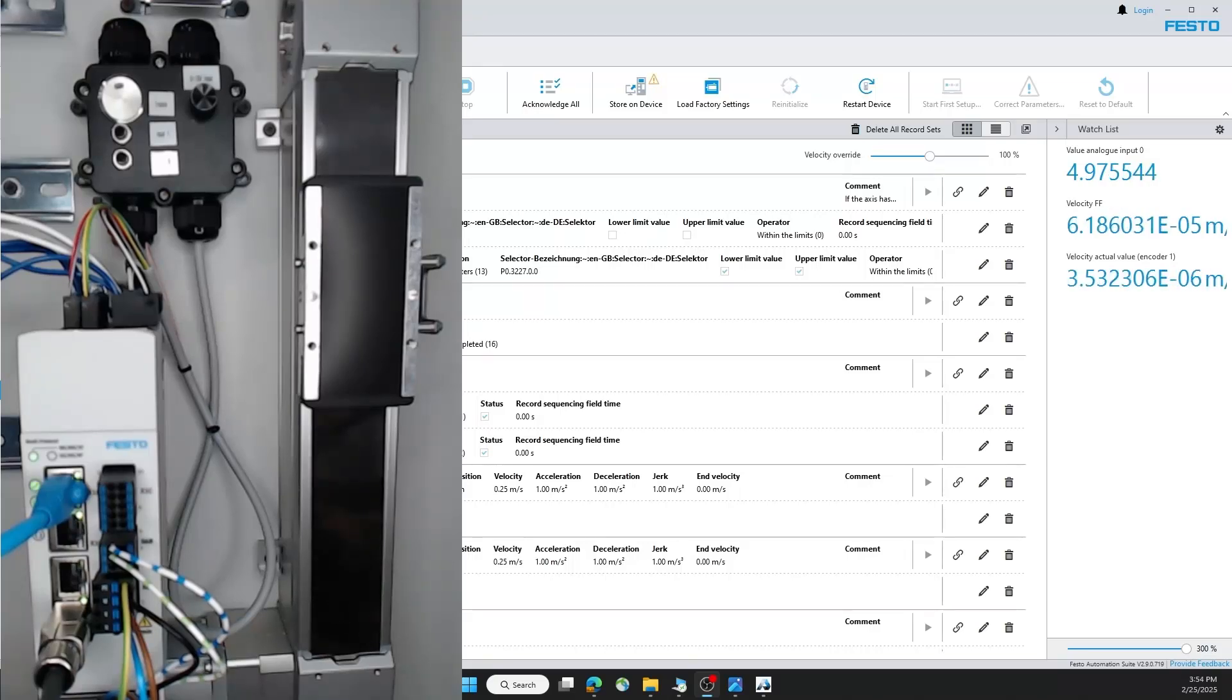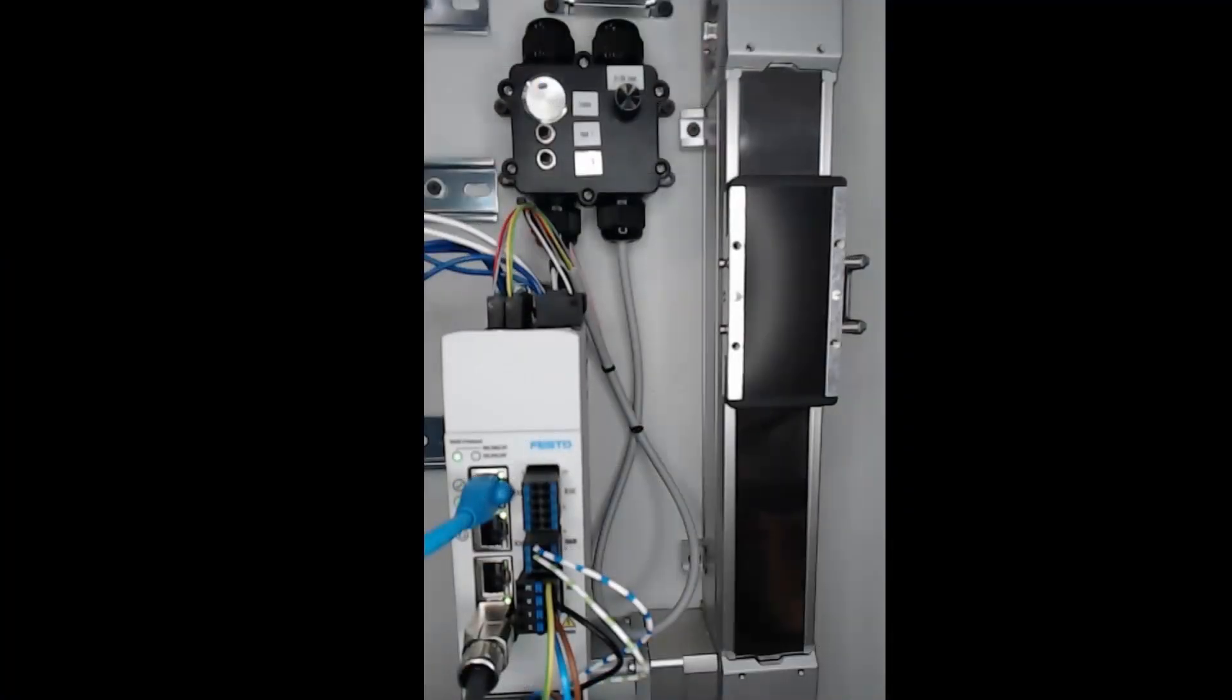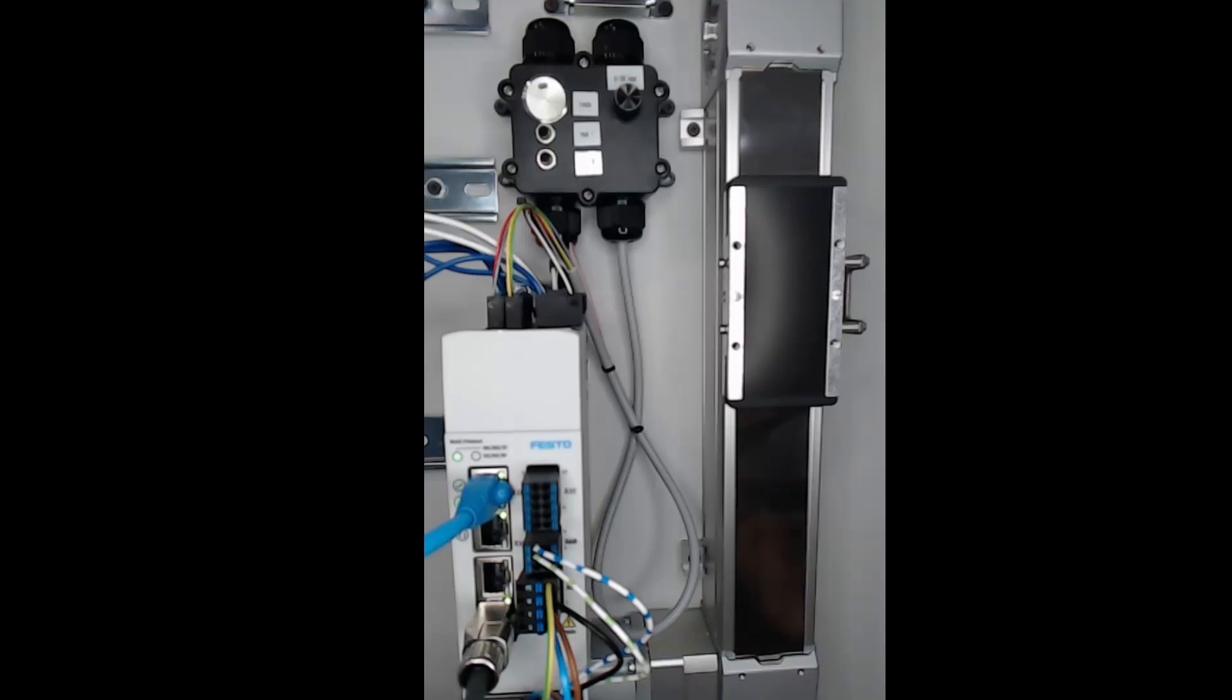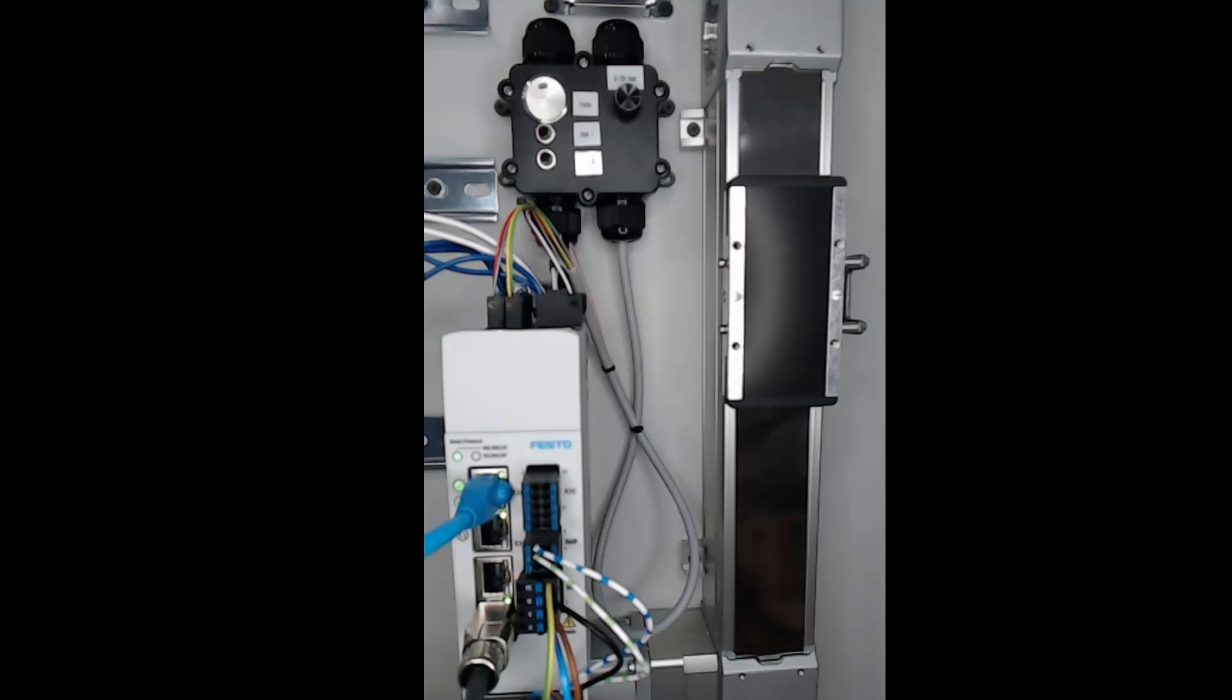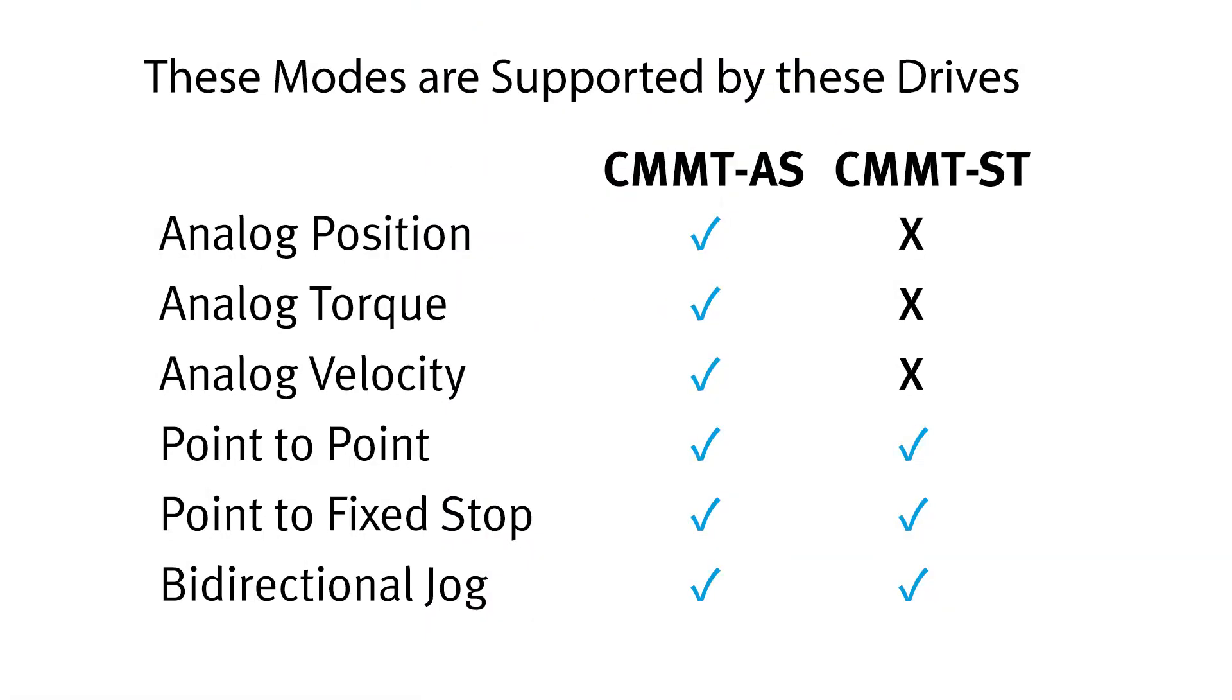So this will summarize all the six move types that you can achieve with a CMMT drive. Make note that the analog control types are only applicable for the CMMT-AS. With this type of control, you can utilize very basic PLC code to achieve more advanced functions on a servo that you might not be able to achieve with a simplified motion series or a traditional pneumatic actuator. If you have any questions, please reach out to your local FESTO sales representative. We can answer any questions we have.